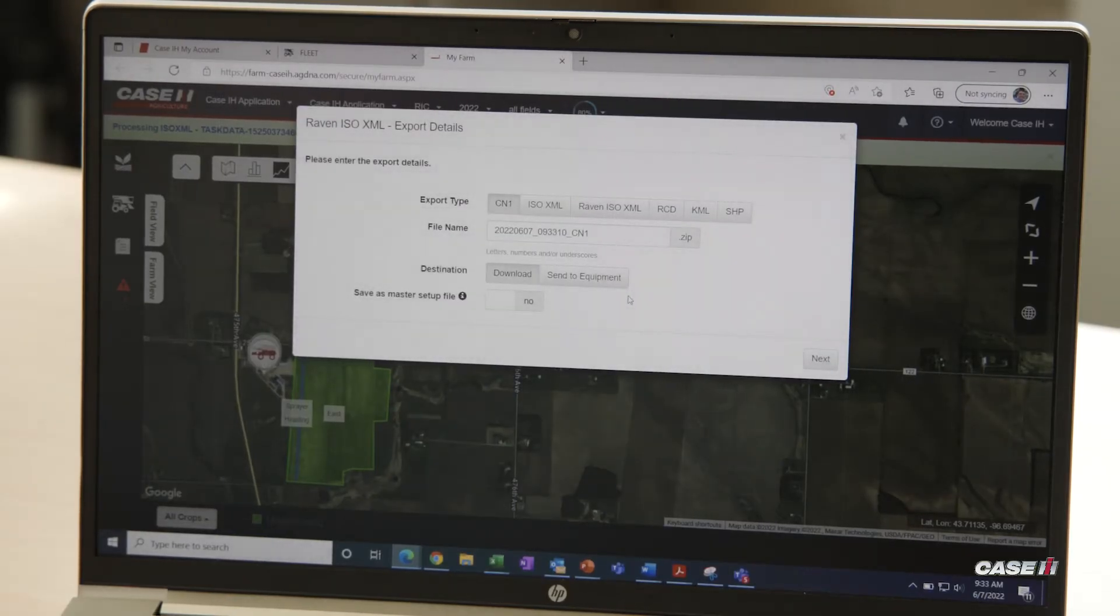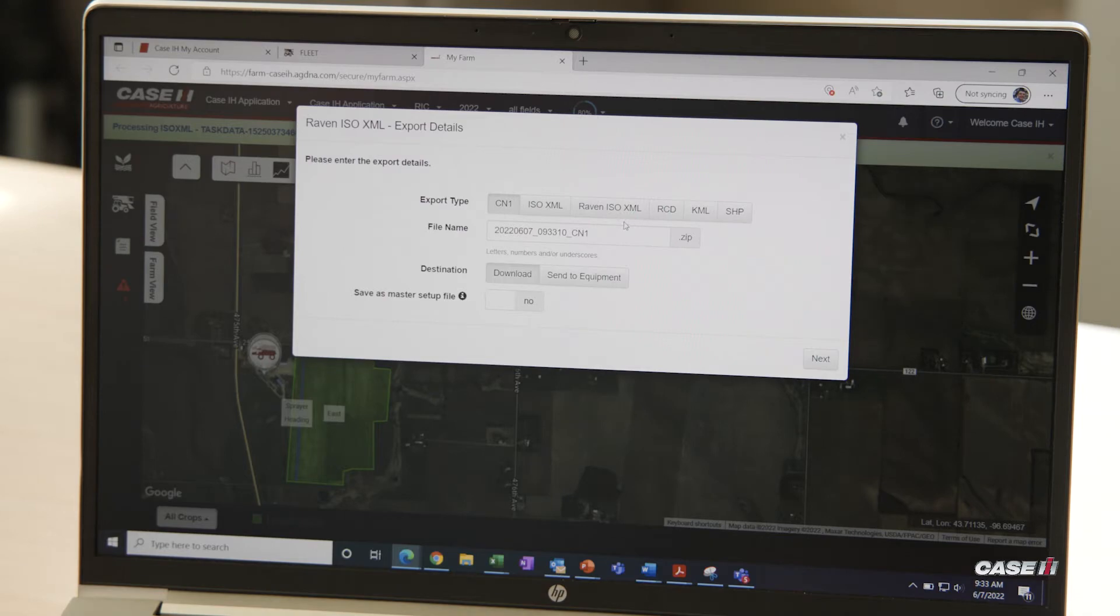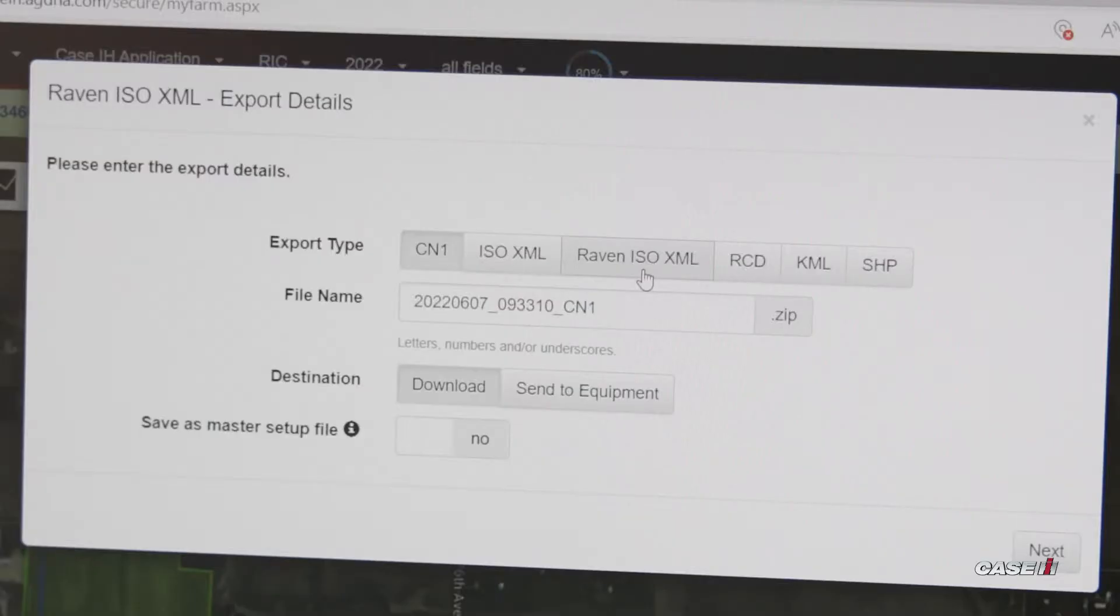This is going to bring you to a page where you can select what file format you want to be sending to your monitor. Because we're sending it to Viper 4 monitors, we want to click Raven ISO XML files.